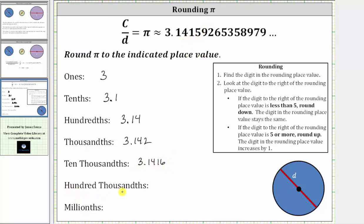Next, we're asked to round to the hundred-thousandths place value. Let's count our place values: we have the tenths, hundredths, thousandths, ten-thousandths, and the hundred-thousandths. The nine is in the hundred-thousandths place value. We have a two to the right. Because two is less than five, we round down. Pi rounds to 3.14159 when rounding to the hundred-thousandths place value, because pi is closer to 3.14159 than it is to 3.14160.